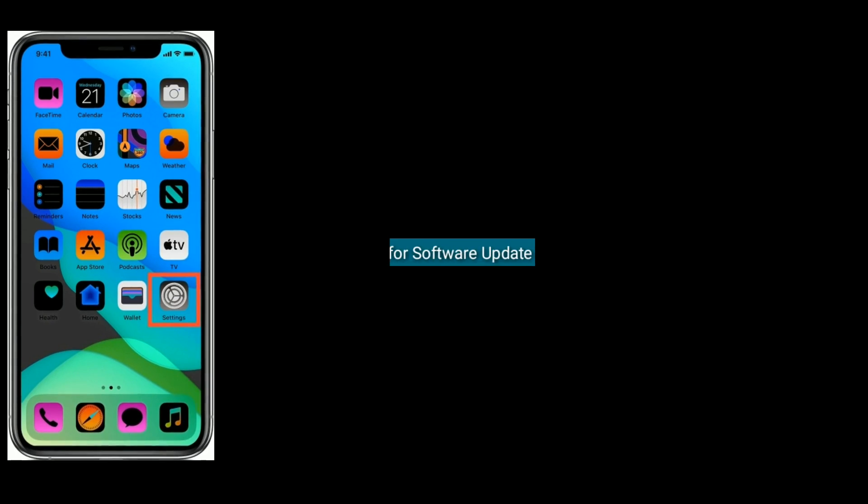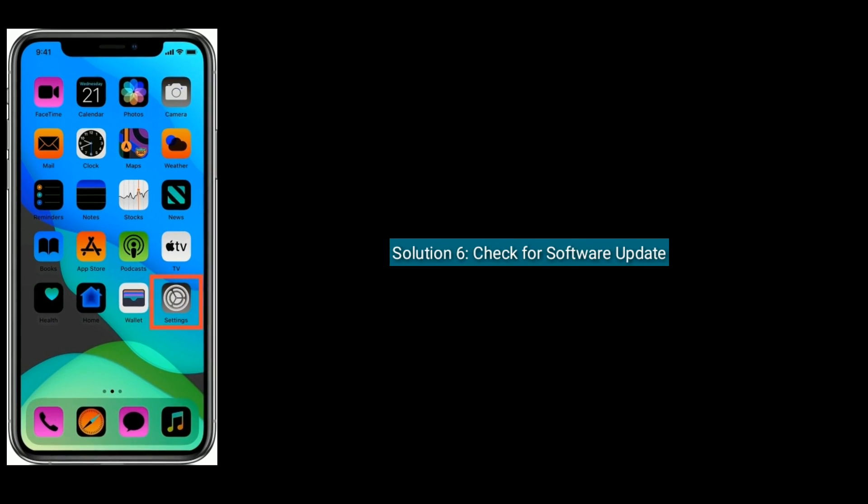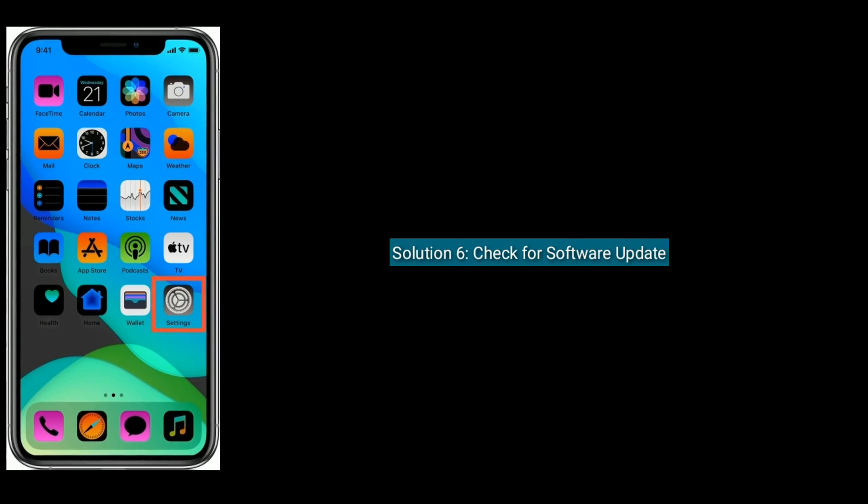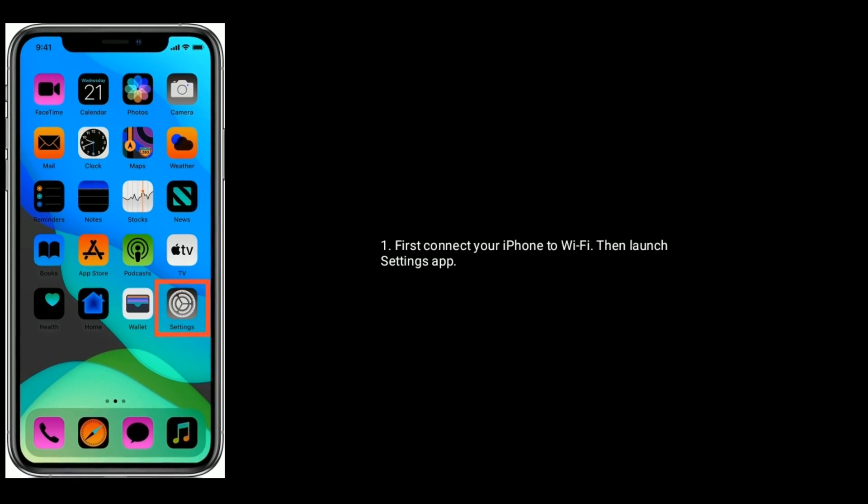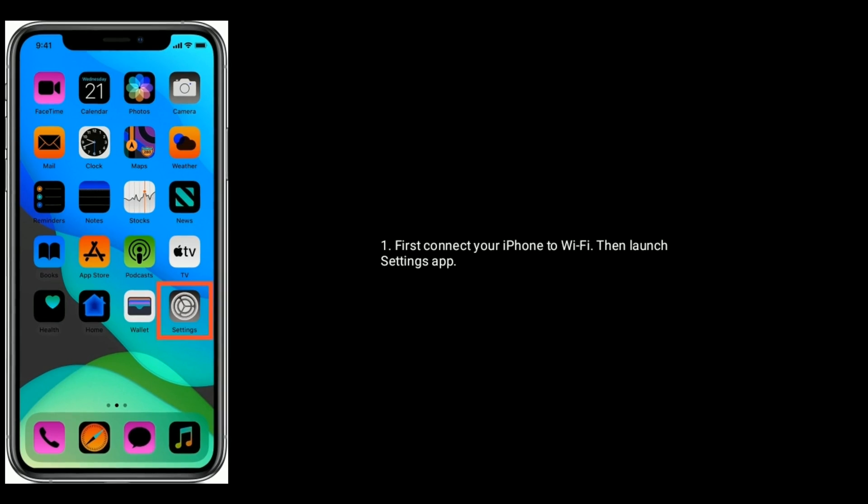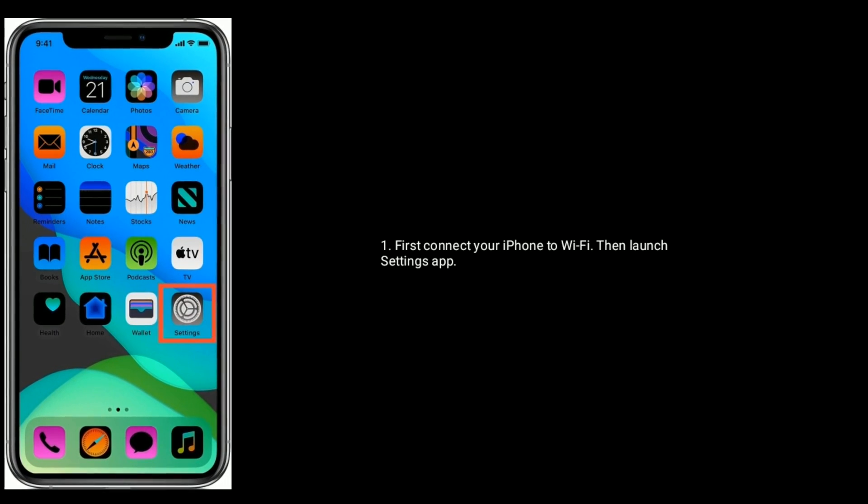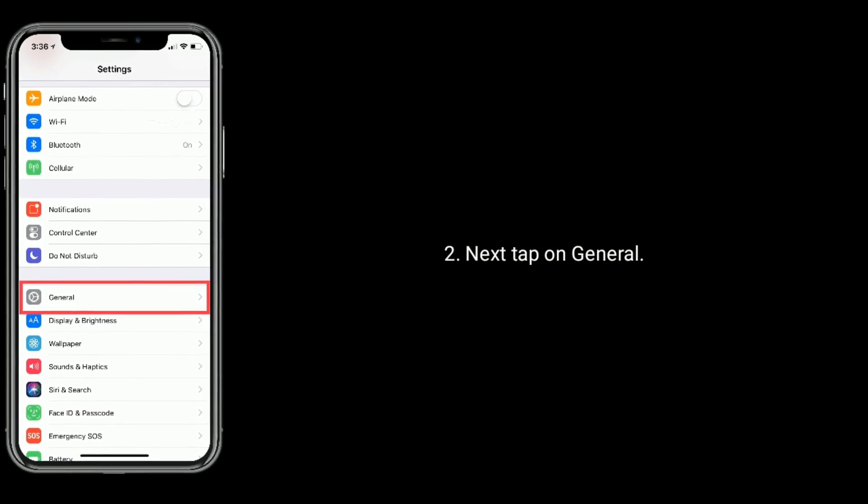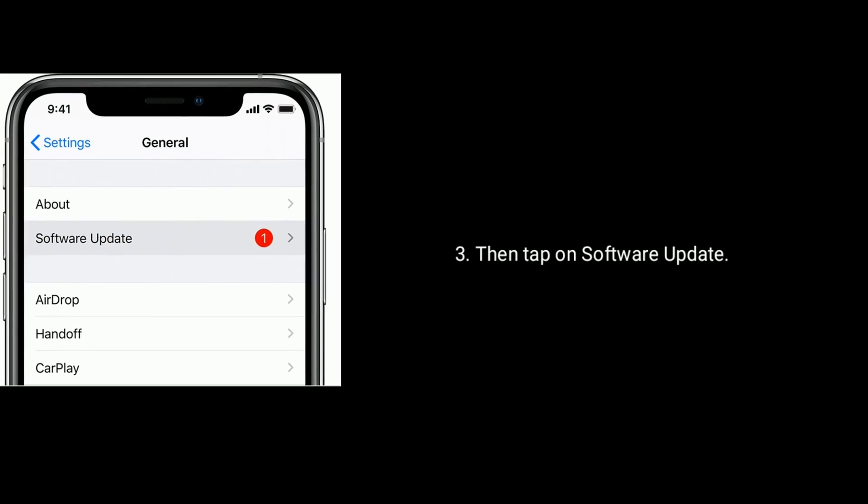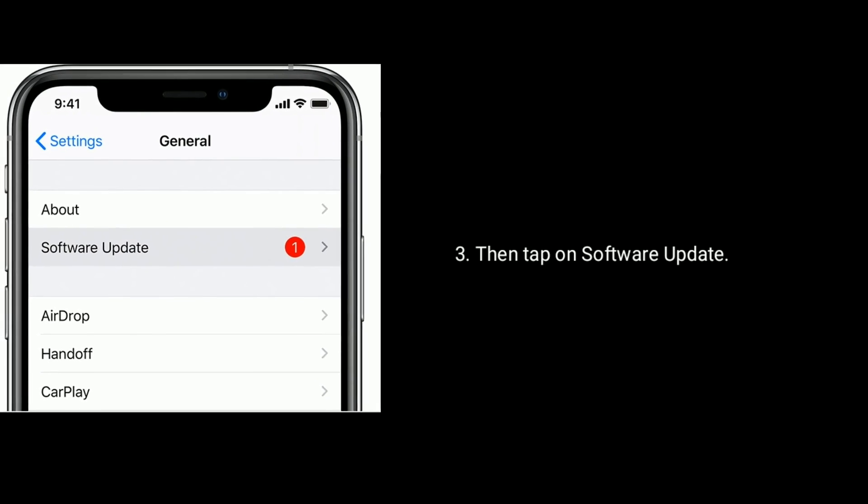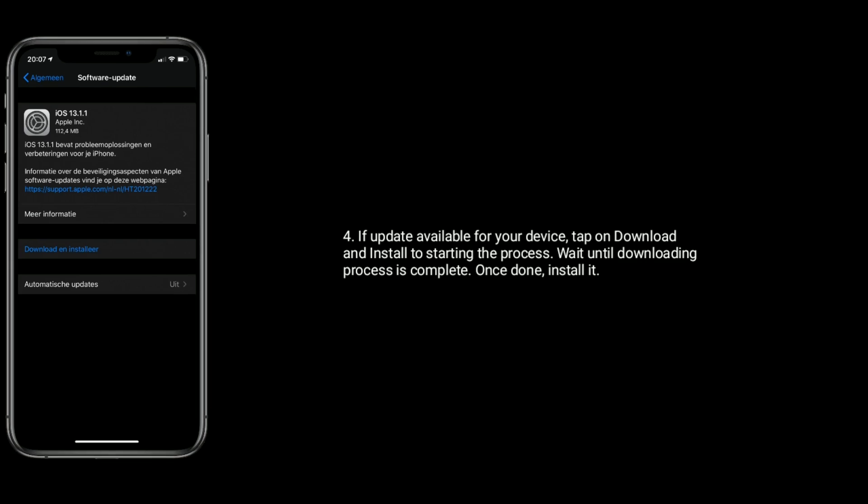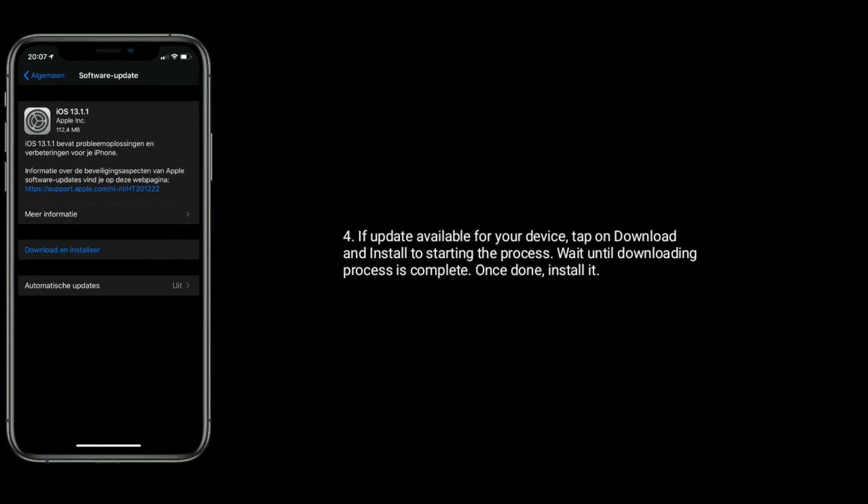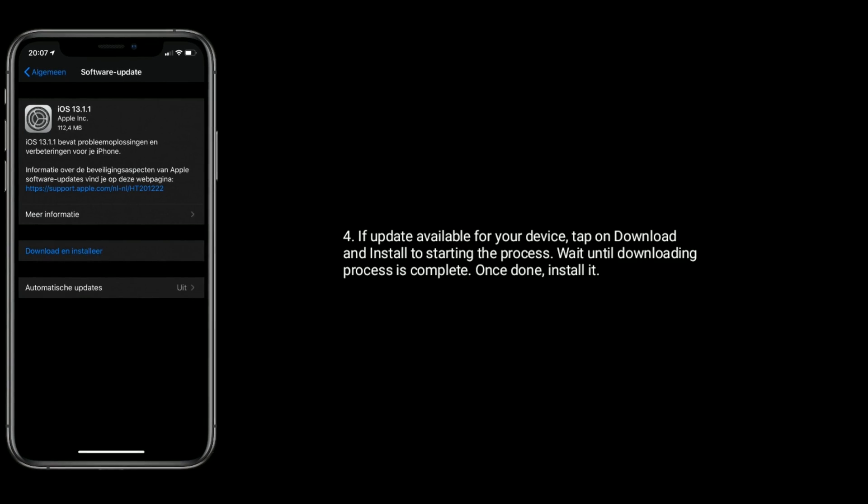Solution six is to check for software update. First, connect your iPhone to Wi-Fi, then launch Settings app. Tap on General, then tap on Software Update. If an update is available for your device, tap on Download and Install to start the process. Wait until the downloading process is complete.